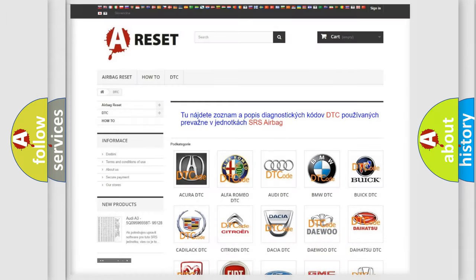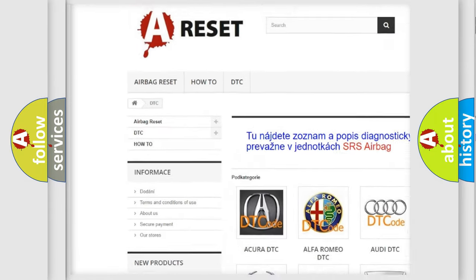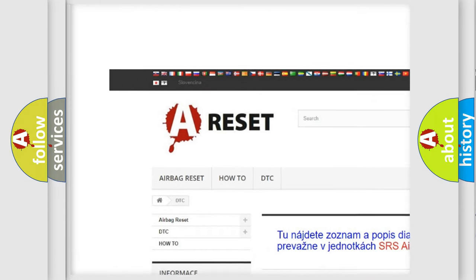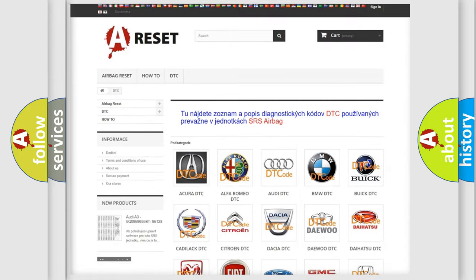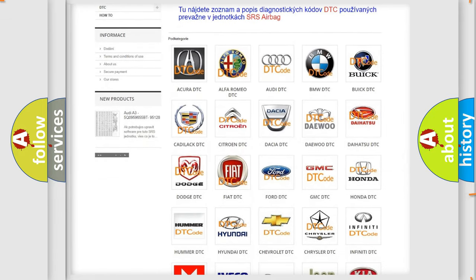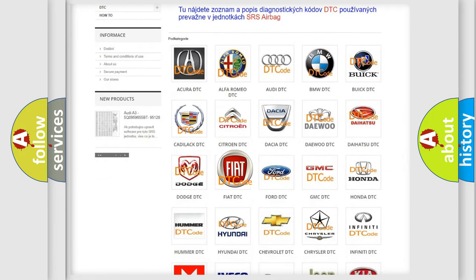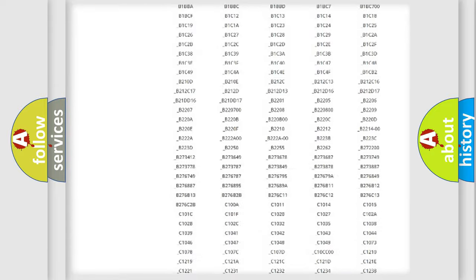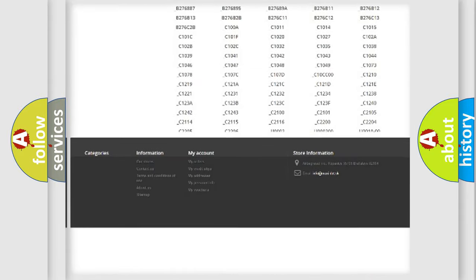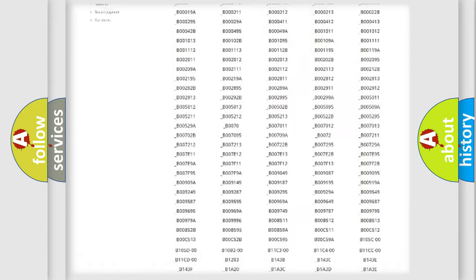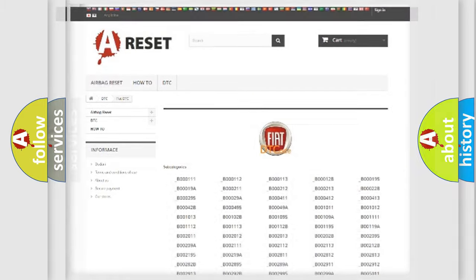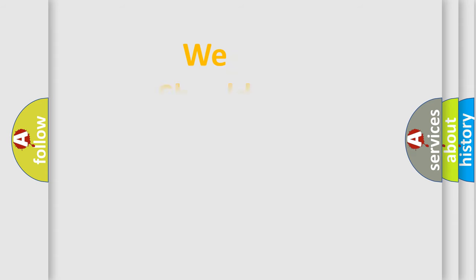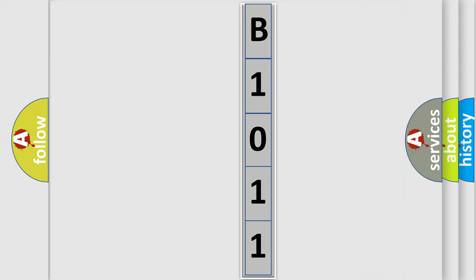Our website airbagreset.sk produces useful videos for you. You do not have to go through the OBD2 protocol anymore to know how to troubleshoot any car breakdown. You will find all the diagnostic codes that can be diagnosed in Fiat vehicles, also many other useful things. The following demonstration will help you look into the world of software for car control units.